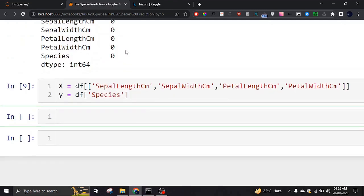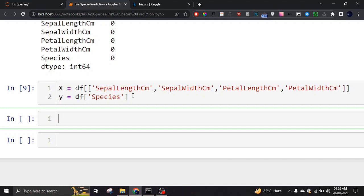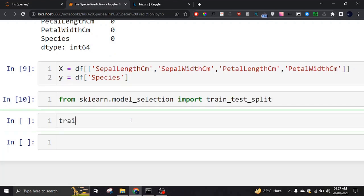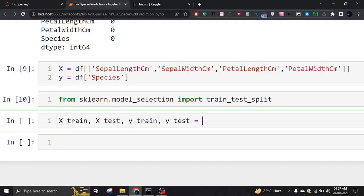Now the next step is to split the data. We've separated the features and the target, and now we have to split the data. As you may know, sklearn's scikit-learn library has a built-in function called train_test_split. We are going to use that — declaring X_train, X_test, Y_train, Y_test — and calling train_test_split, passing the features X and target Y. The test_size will be 0.3.